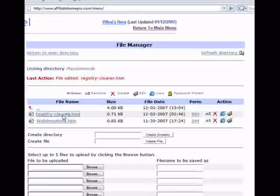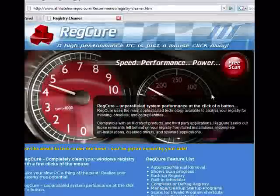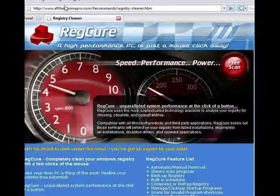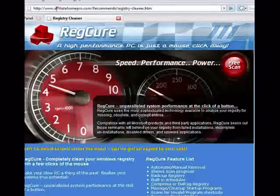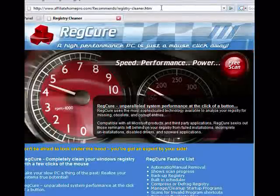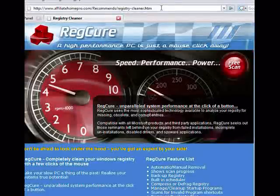And if we click on this link, it'll bring up the website live on the internet. Here's the product page, and if you look up here, remember that I put it in my own directory, which I called 'recommends.' The cloaked link comes out as AffiliateHomePro.com/recommends/registry-cleaner. And that's it — that's how you create a cloaked affiliate link.